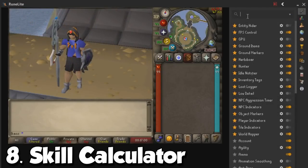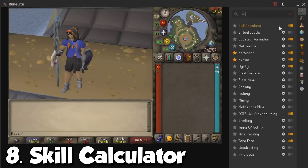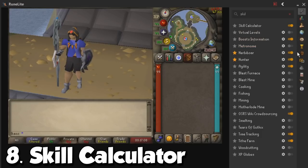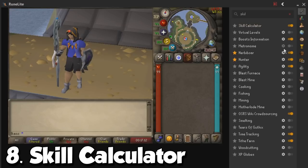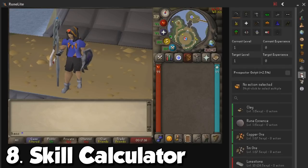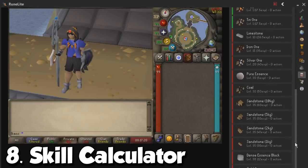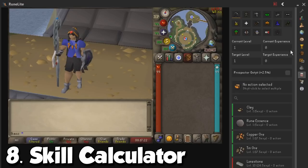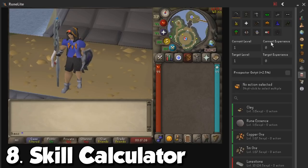Up next is going to be the Skill Calculator, and this is going to be another one of the side panels that you can see in the sidebar of RuneLite. As you can see, there are no settings just like the previous ones because it is only going to activate this panel, which is going to give you a ton of information regarding all of the skills and everything you can do in order to calculate your journey from either level 1 to 99, from 1 to whatever level, or for whatever post-99 experience you are going for.